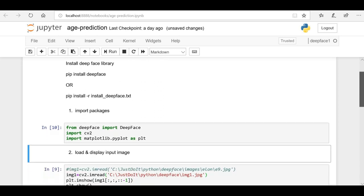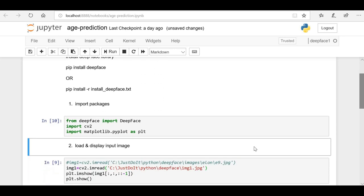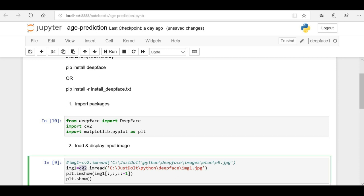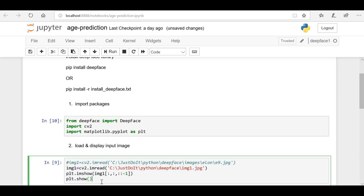Now the next step is to load and display the image. We have to take one sample image for which we have to do age prediction. I'm making use of the OpenCV library to load this image from my local system and storing this image in a variable. After that I'm using the Matplotlib library to show this image on the screen.